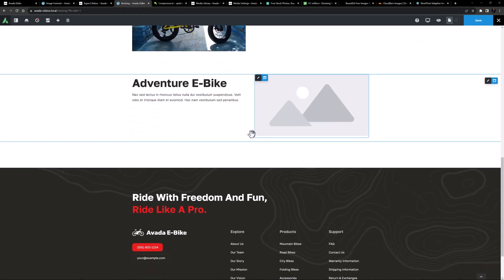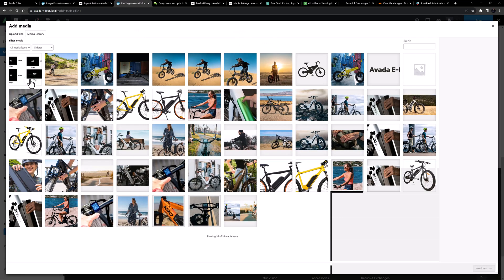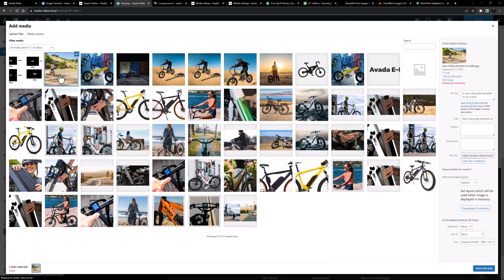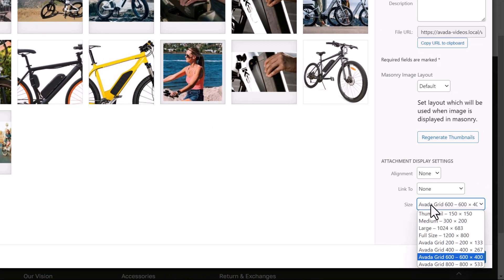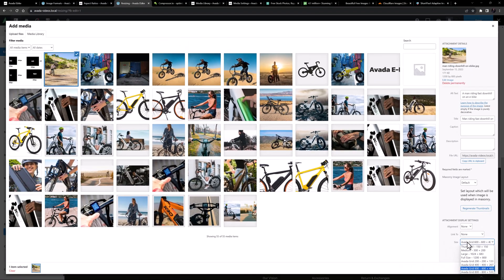Once you have your image uploaded and tagged, it's time to add it into your content. In this case I want to add an image to my second half-width column. For page load speed it's good to select the correct size for the space you're adding it into, which here would be the 600-pixel version, but even if you don't, Avada will automatically set the correct size for the device the visitor is on.